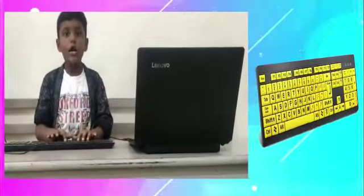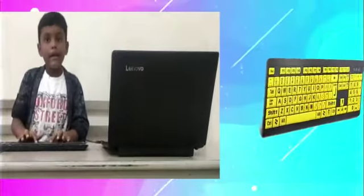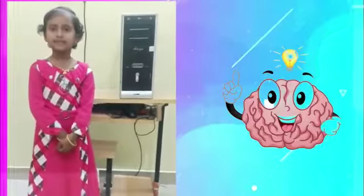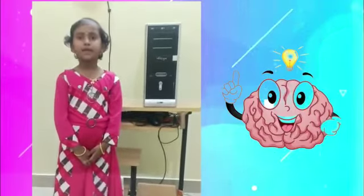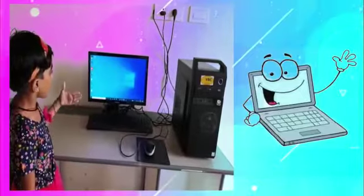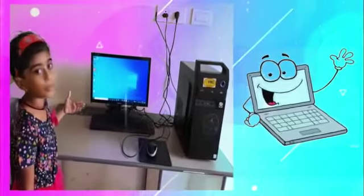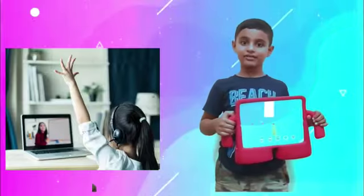Keyboard is used for typing letters, numbers and words. CPU is the brain of the computer. Without CPU the computer would not even start. Computer is a smart machine. Computer has made our life easier. Thank you.